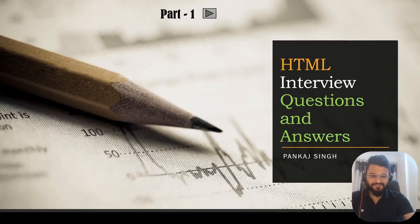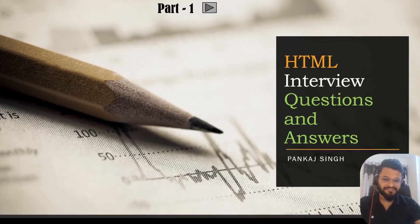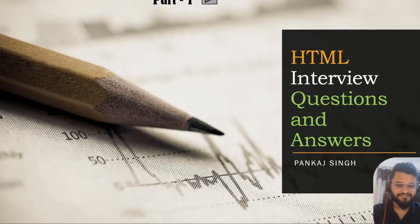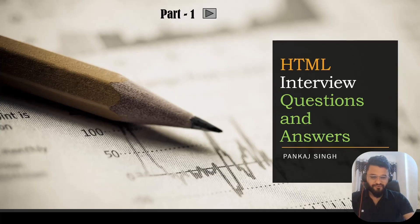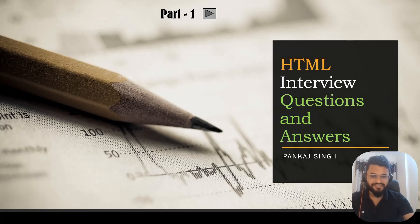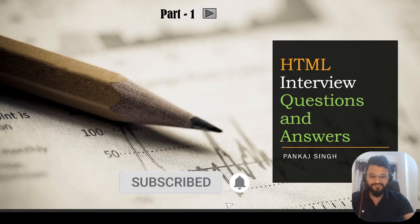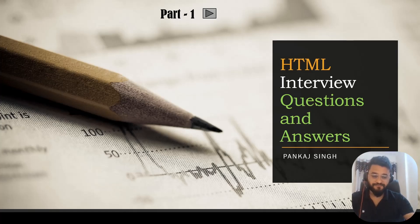Hey people, welcome back to the channel. I hope you guys are doing well. In today's session, we are going to discuss top 10 most asked HTML interview questions and answers in detail. We will be focusing more on understanding all these things practically so that you won't have to remember all this stuff by heart. If you enjoy this kind of content, please subscribe to my channel.